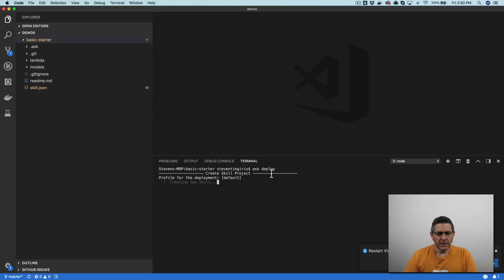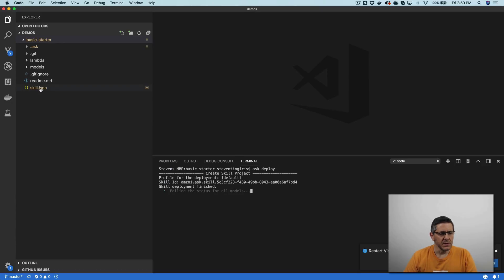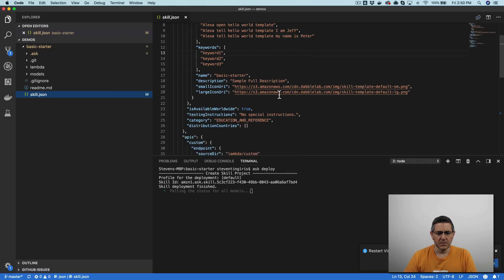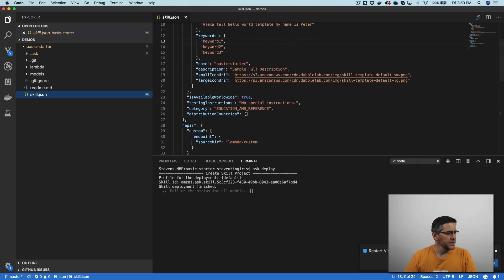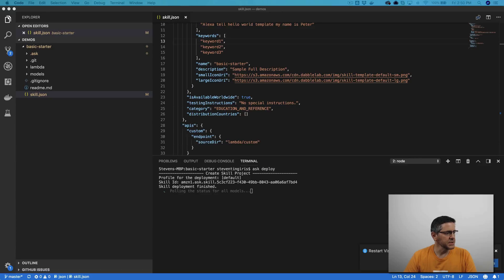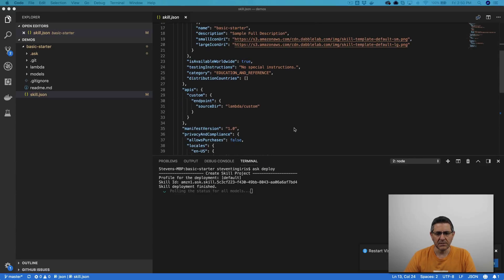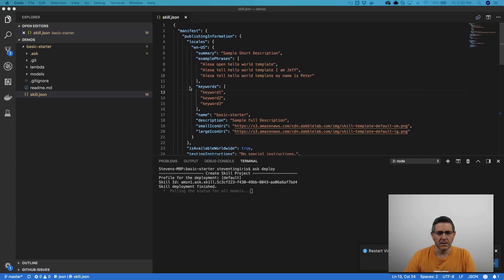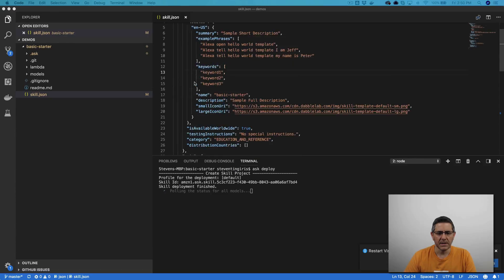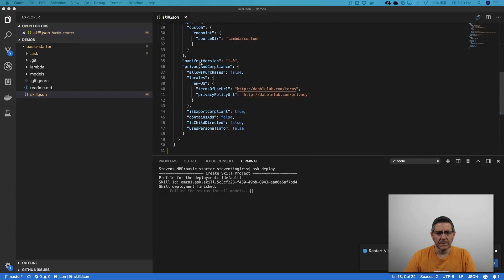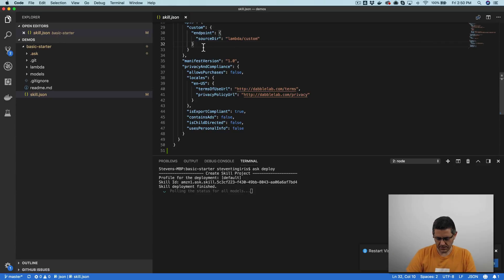And while that's deploying, I'll just make a change to the skill manifest to enable the interface that we need. And we need the Alexa presentation APL interface, and that is going to go in the custom section of the API. So like right here, manifest, and then APIs, and then custom endpoint, and then like right after this,